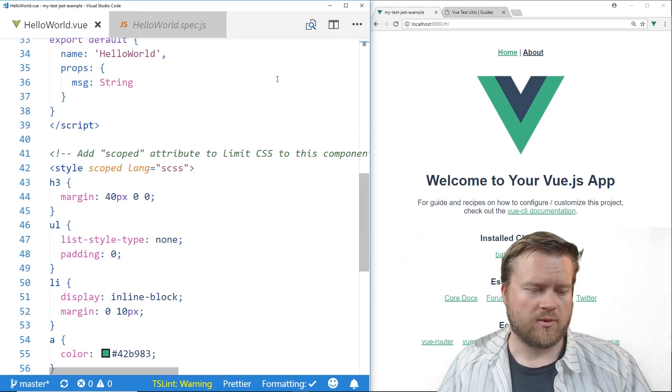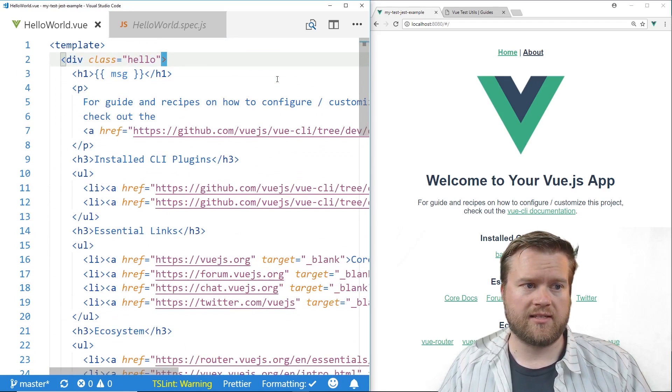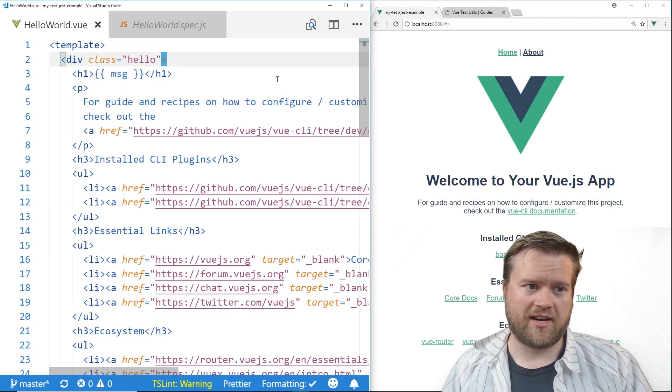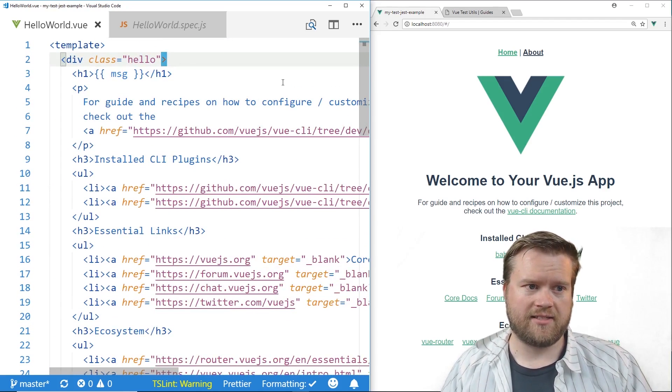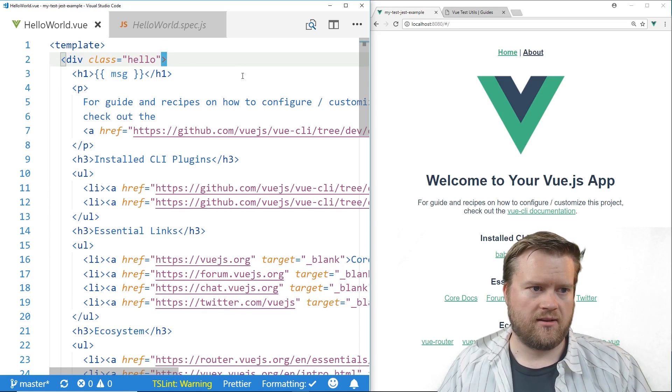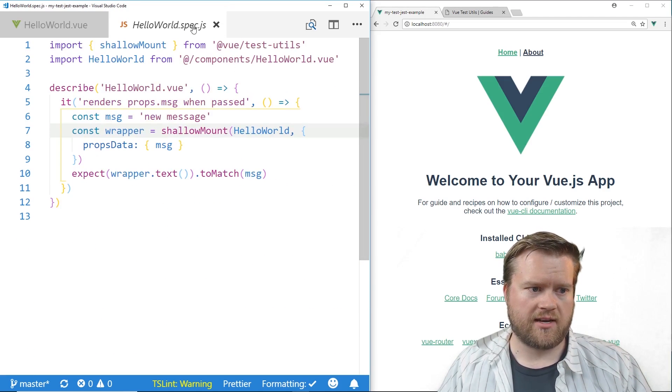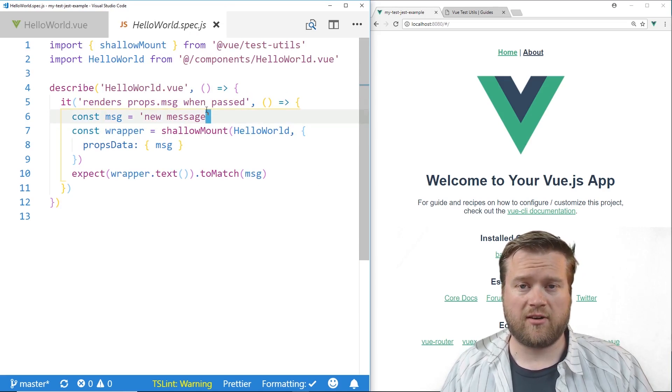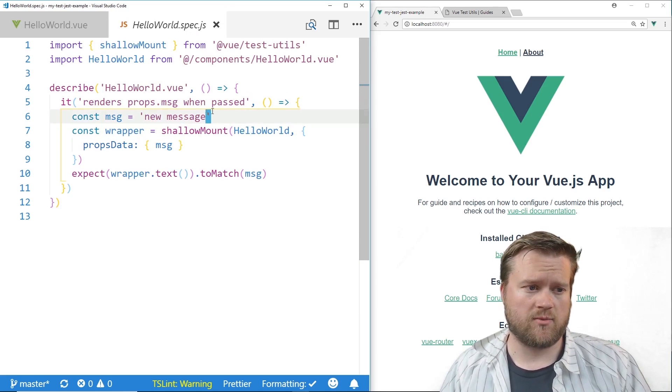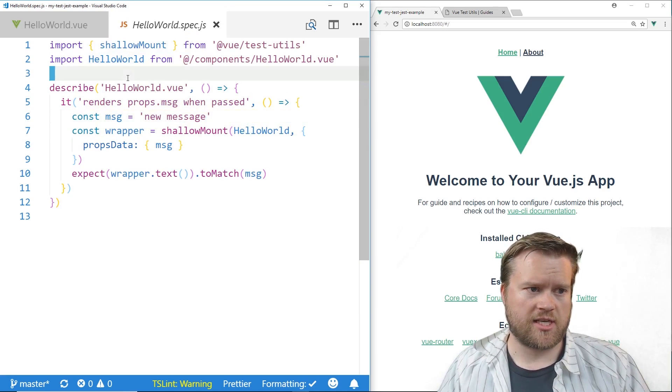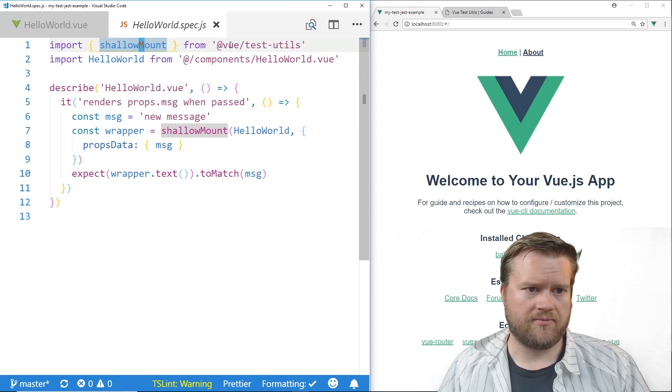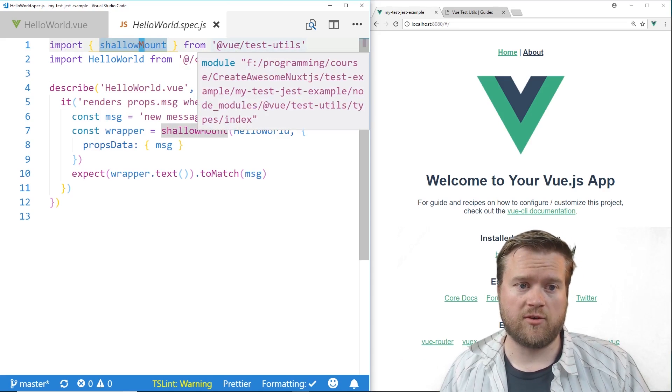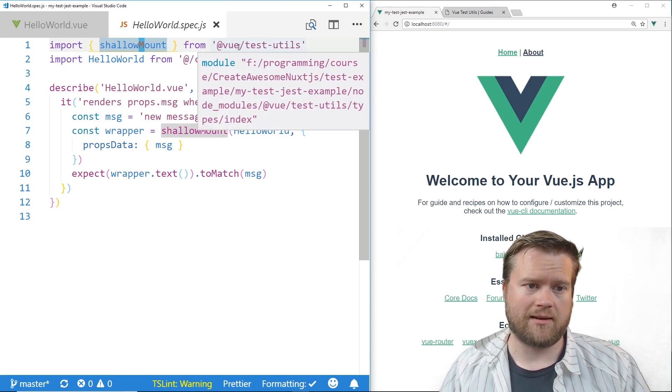So what we really care about is two things: the HelloWorld file and the spec file. So if we look at the spec file it's right here, this is like the default test that it comes with and you can see here if you look here it does this shallow mount and it uses the awesome Vue test utils library.